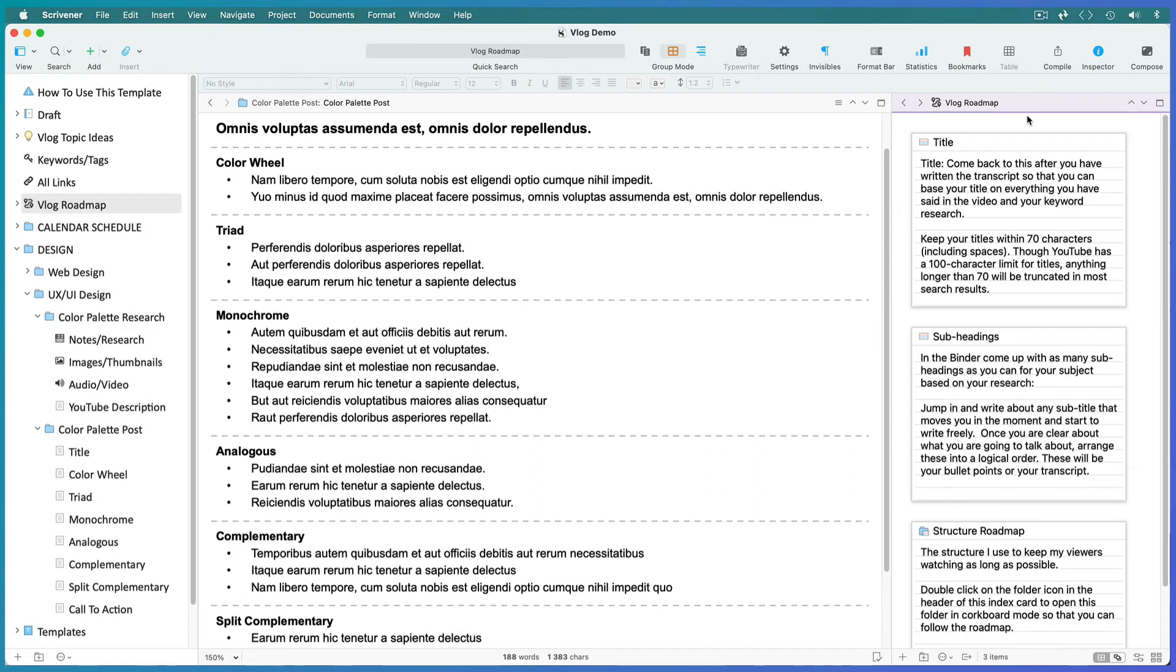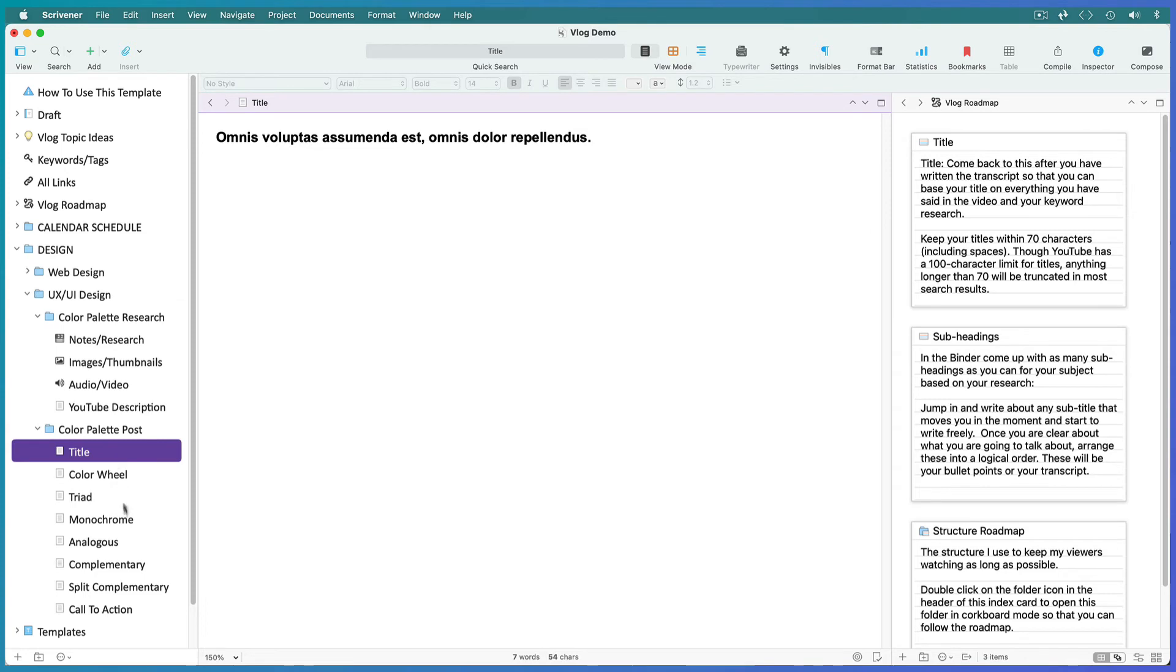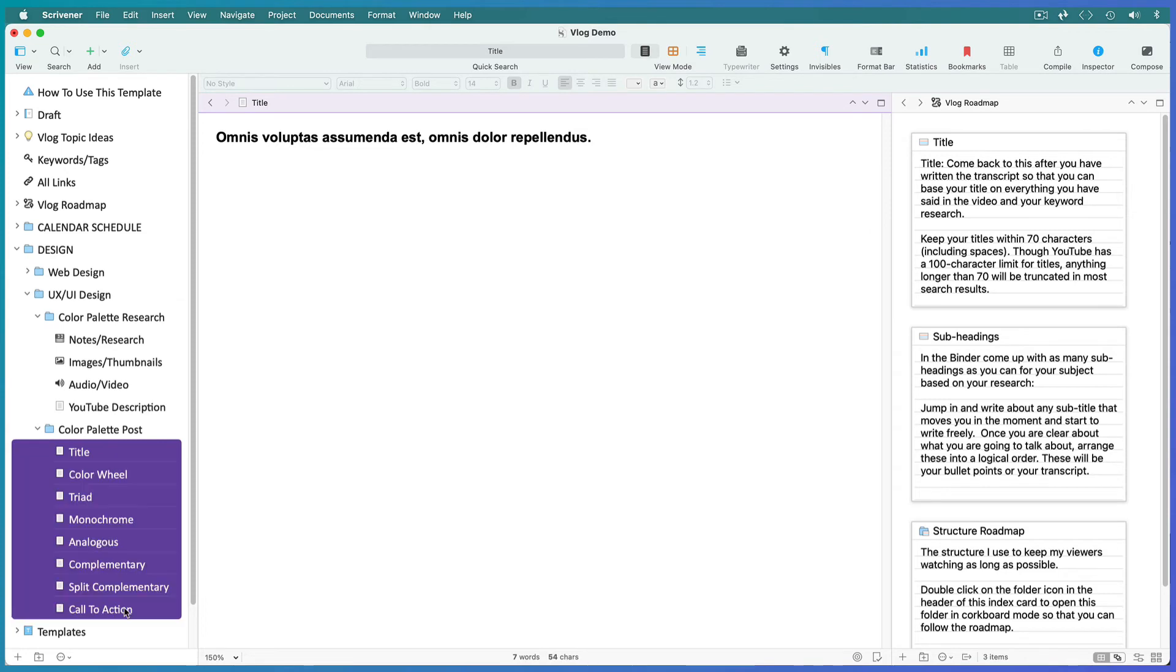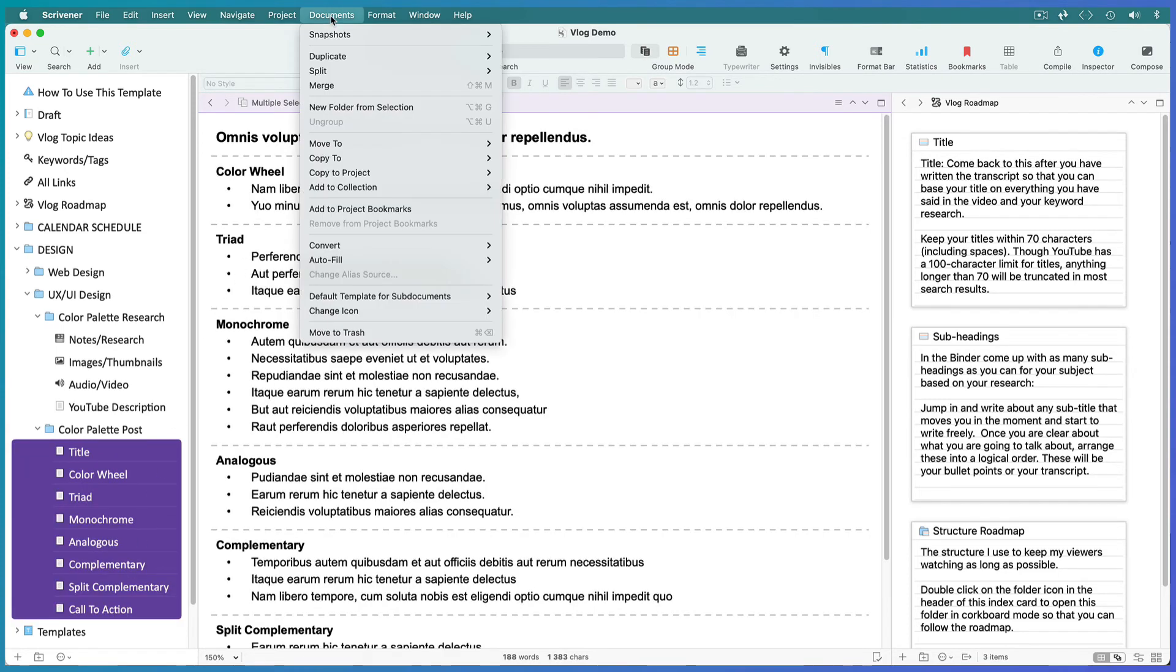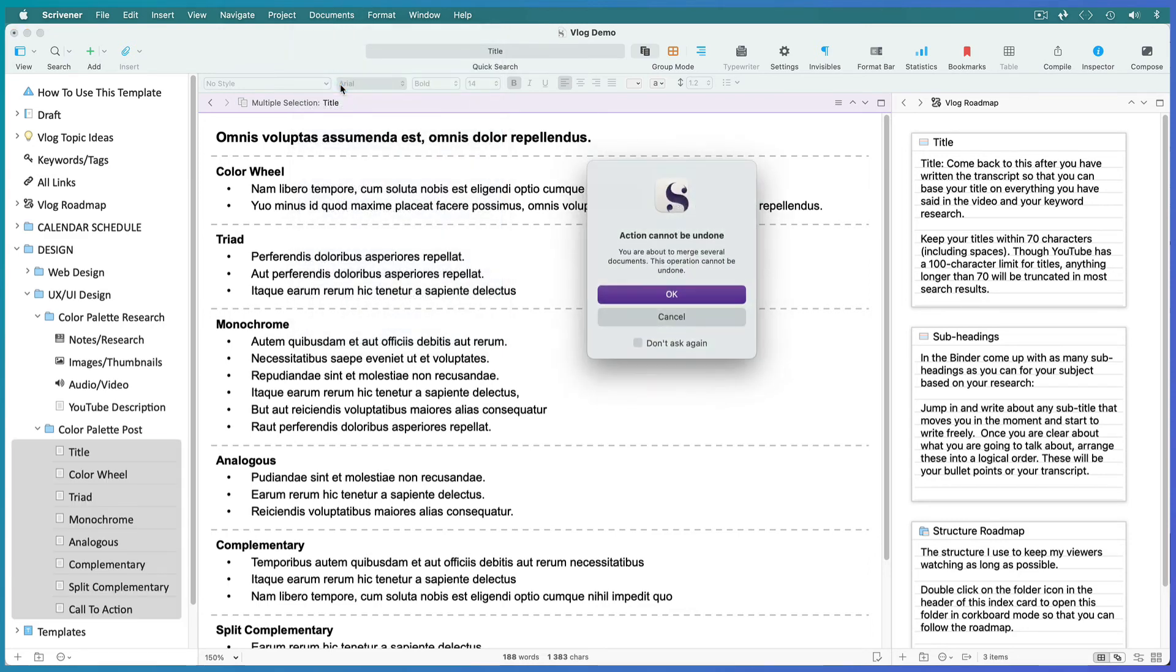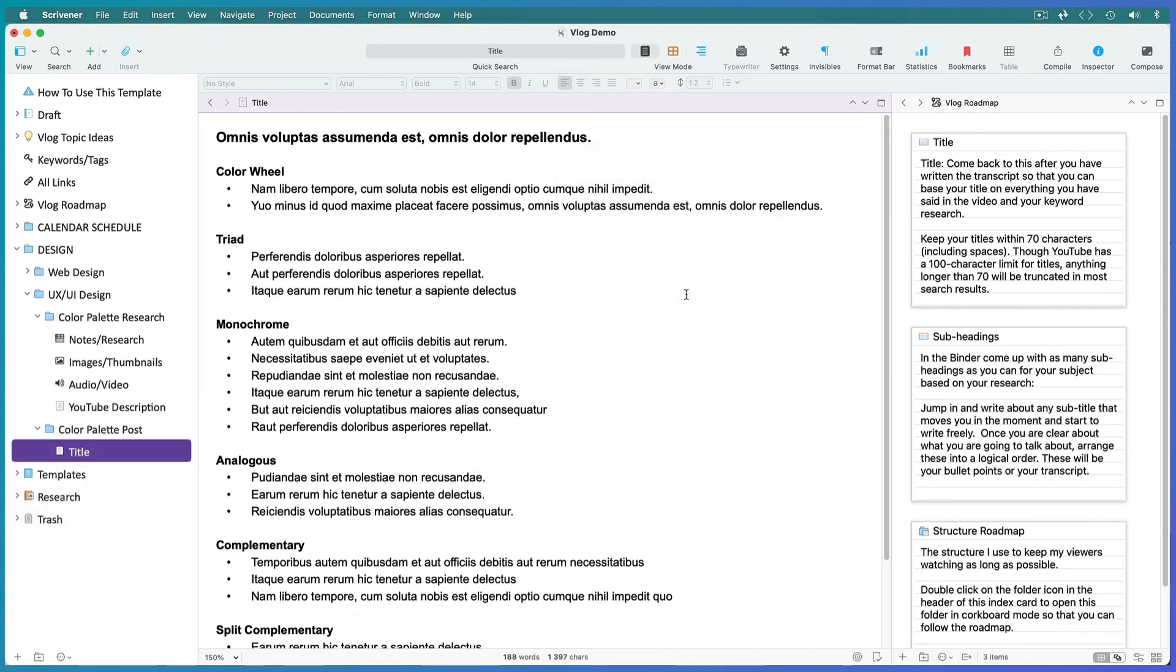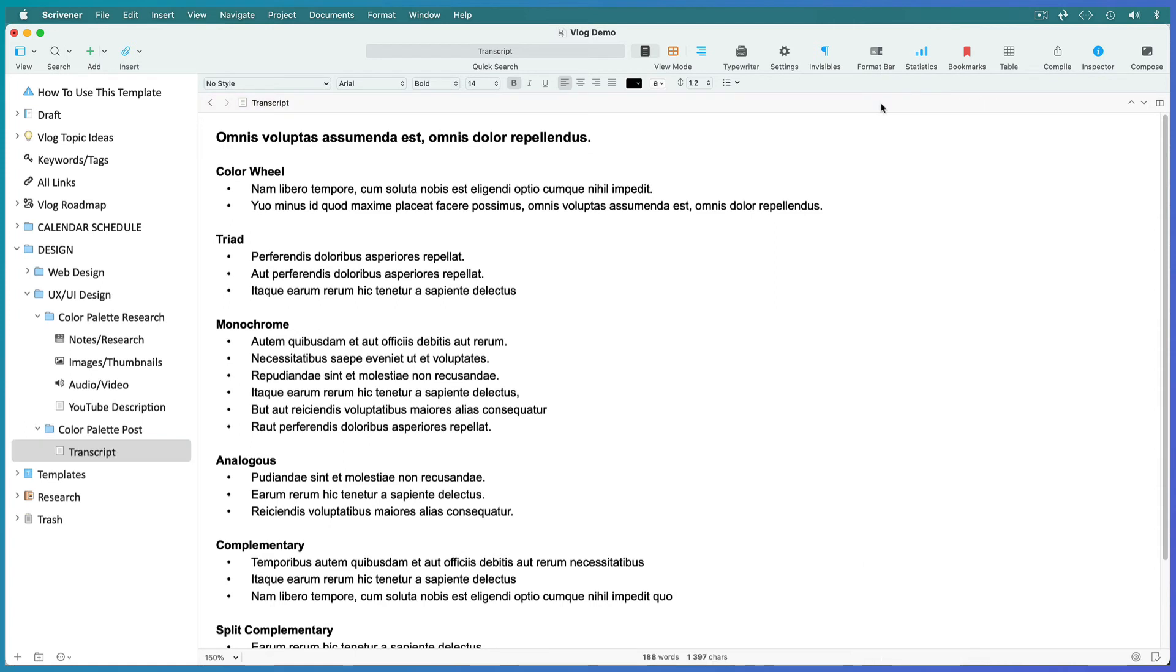Once again, skip back to the roadmap using the back arrows. Once you've followed the structure roadmap, arranged your subheadings in their best order in the binder, and written them up in the editor, place your cursor inside the editor, select all your subheadings, and go to Document, Merge, to create one long transcript. You can't undo this, but don't worry. If you change your mind about the subject order, you can still copy and paste. Rename it 'transcript.'